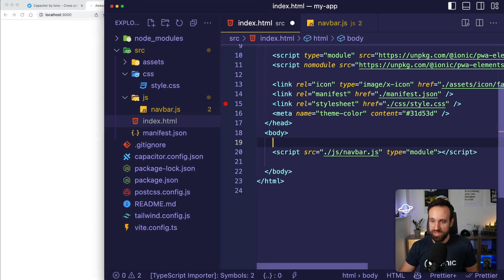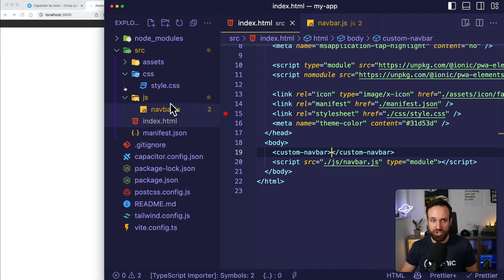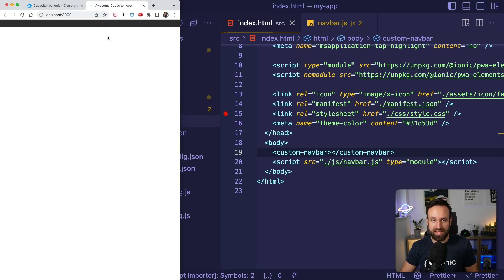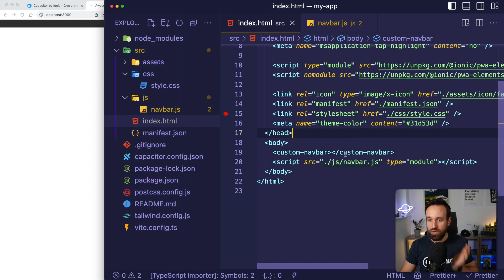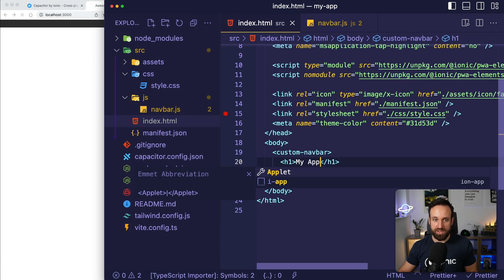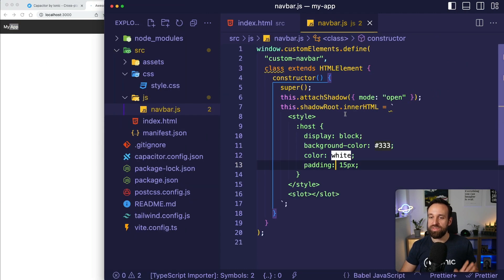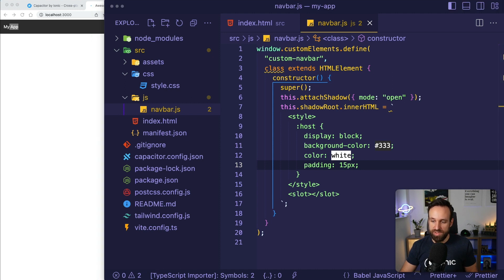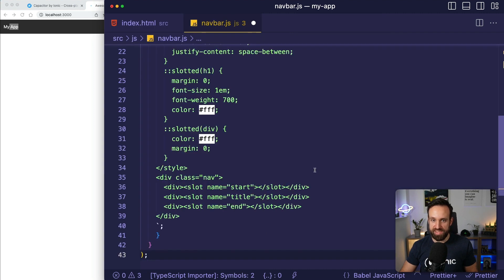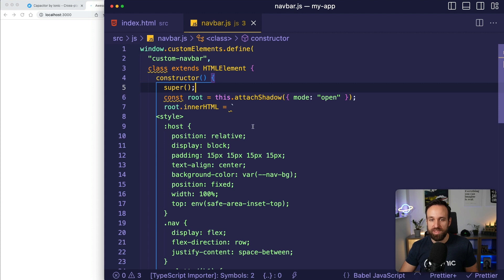Now we can inject some content into it. I could put 'whatever my app' in here and it would be injected into our custom component. This is just the beginning of that bar and we can style it however we want. In my case, I added a bit more CSS and I added some slots — this is what I ended up with for the navbar.